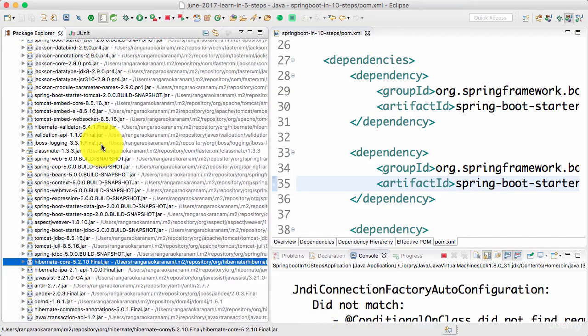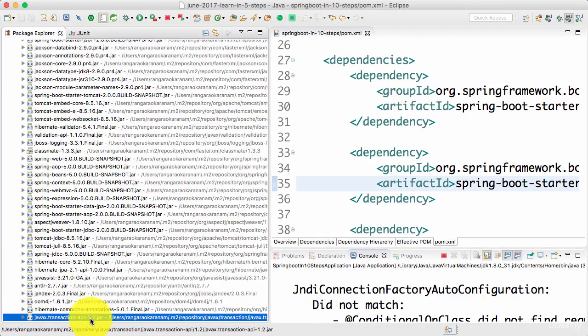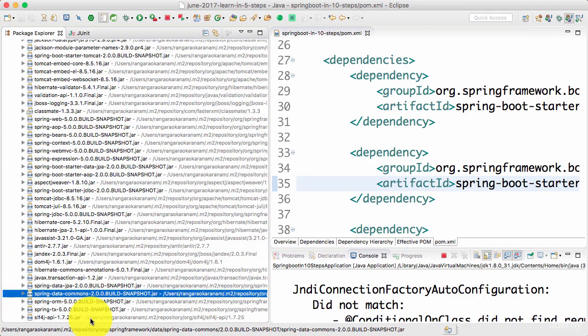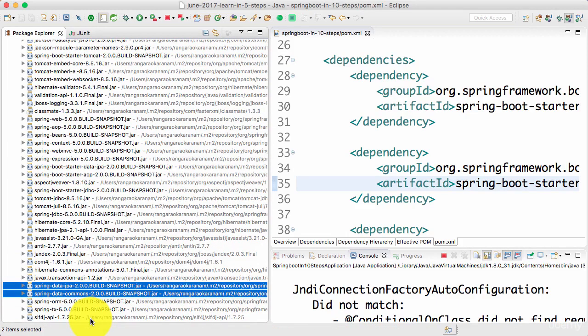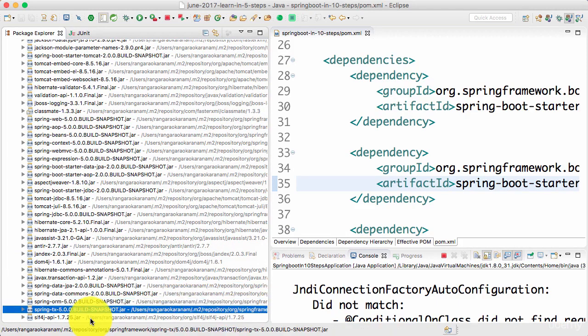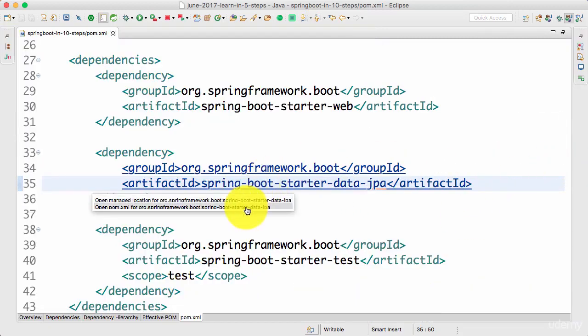So now we have Hibernate Core, Hibernate JPA, you have Javax Transaction API, Hibernate Common Annotations, you have Spring Data, Spring Data JPA, Spring ORM, Spring TX and a lot of such dependencies come in. That's because of the Spring Boot Starter JPA.